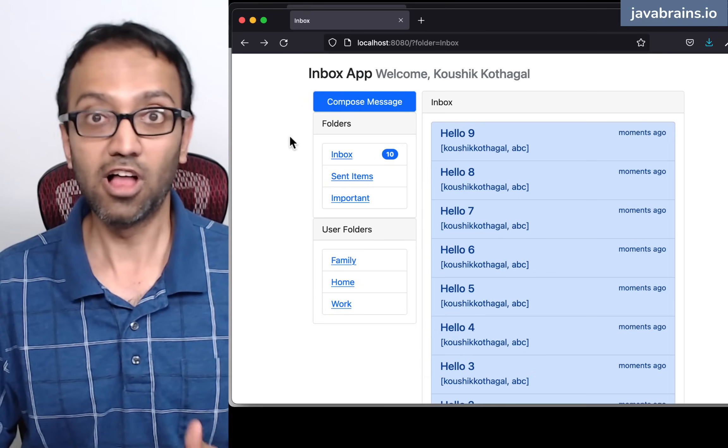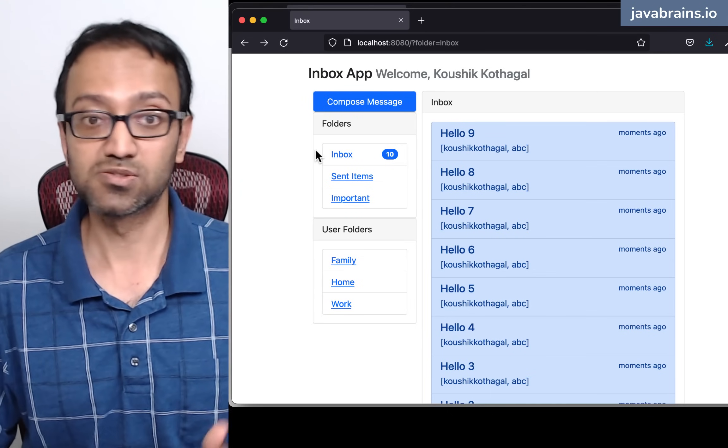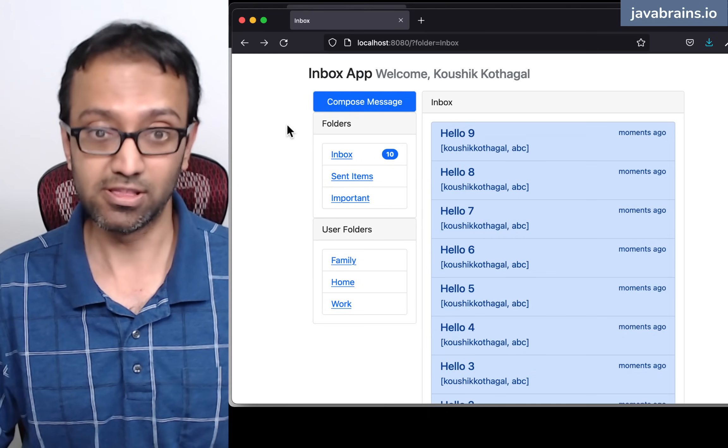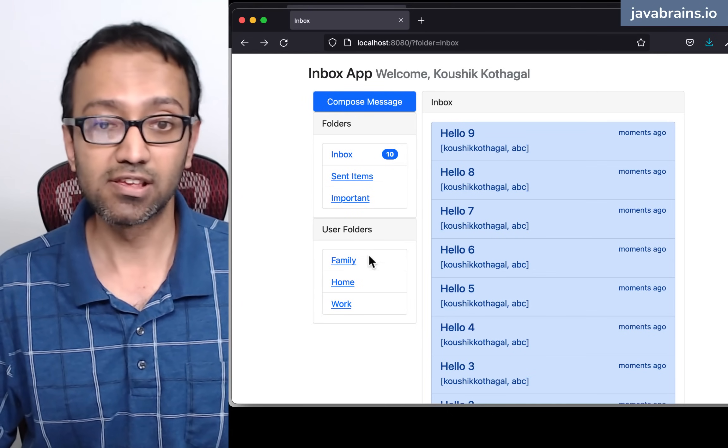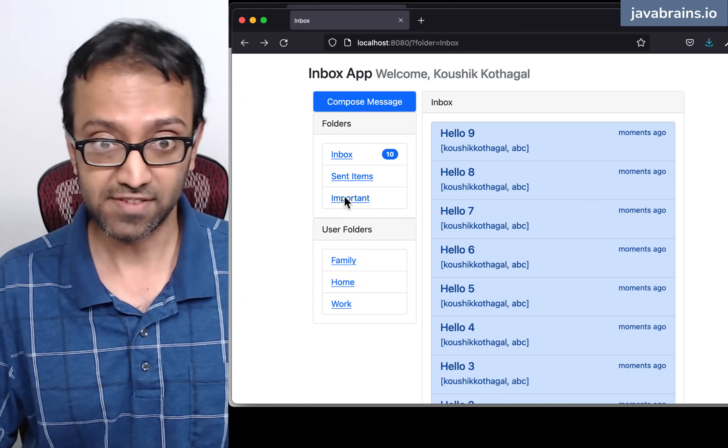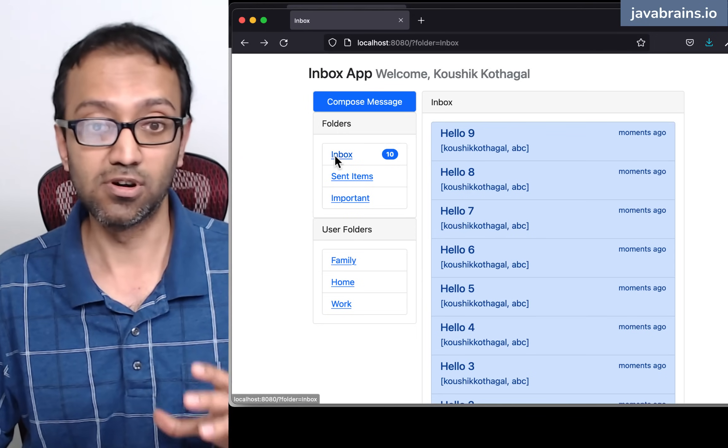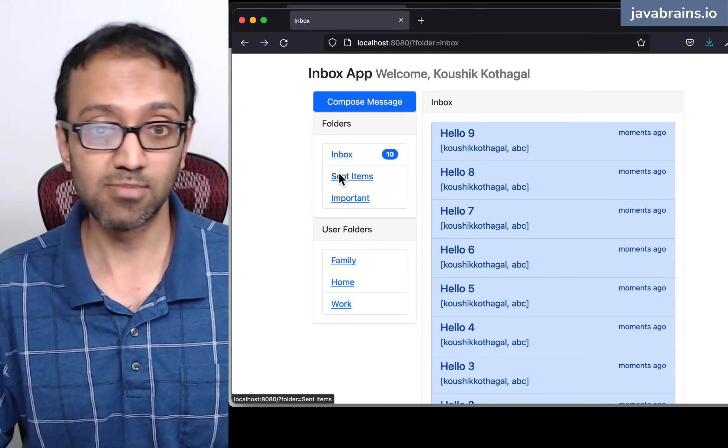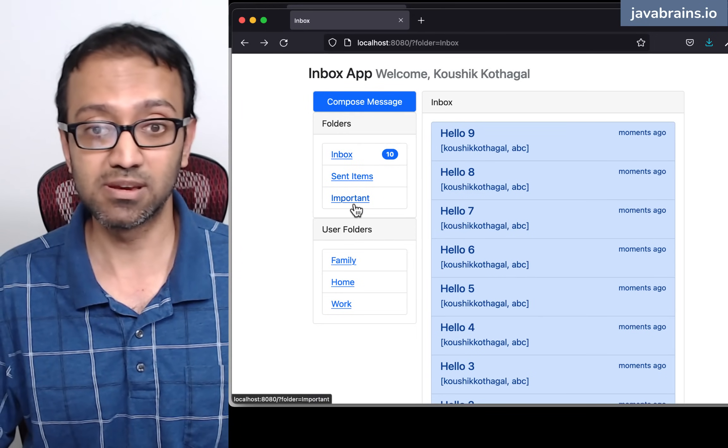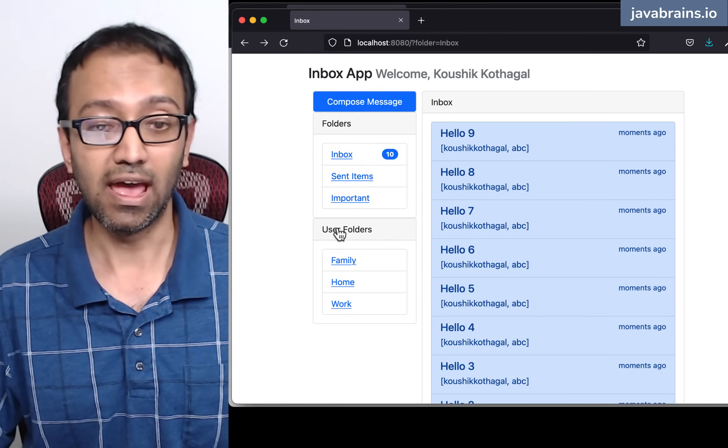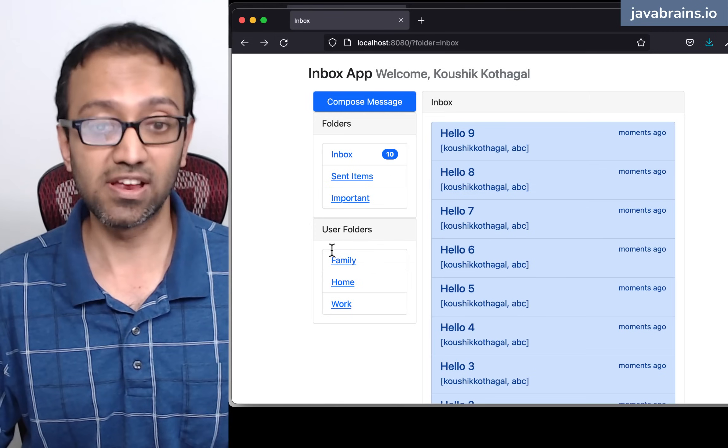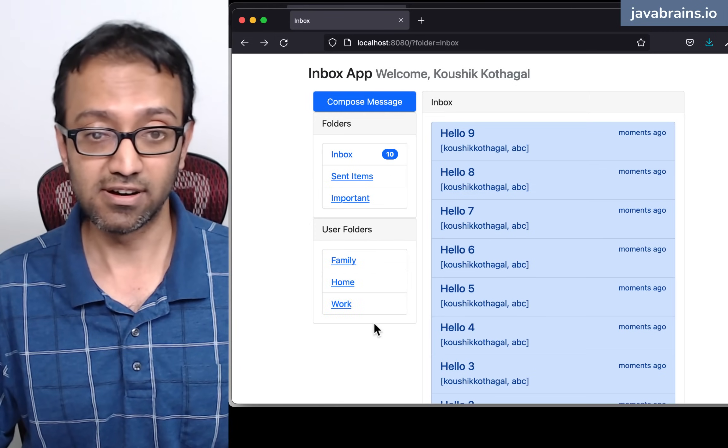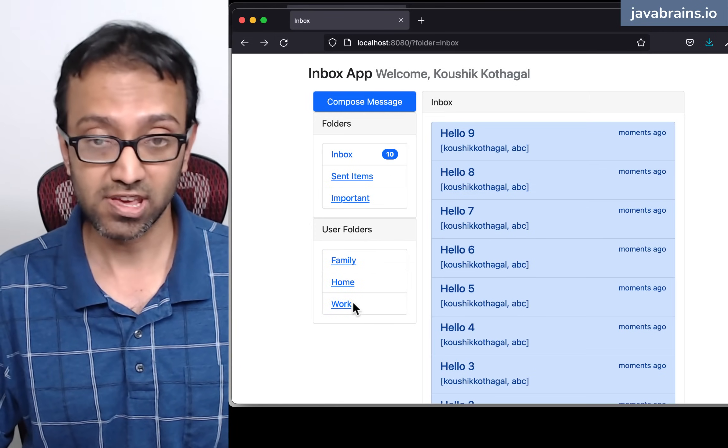I have logged in, and this is what the app looks like. It's called the Inbox app. I have a list of folders on the left hand side, folders which are predefined - inbox, sent items and important, and user defined folders that I have mocked over here.